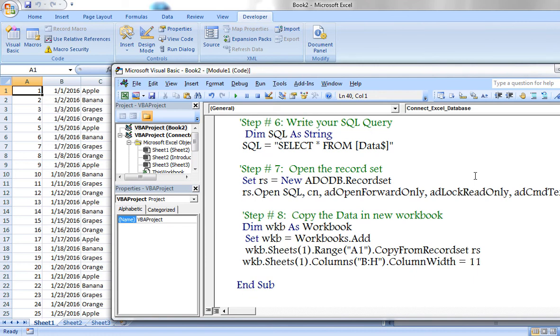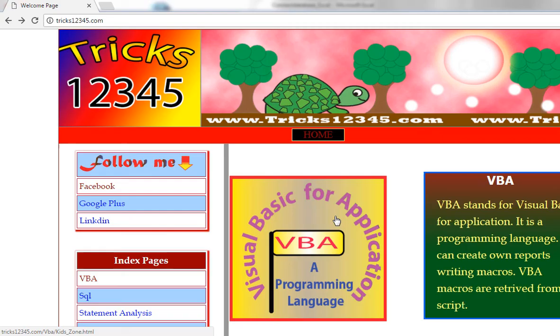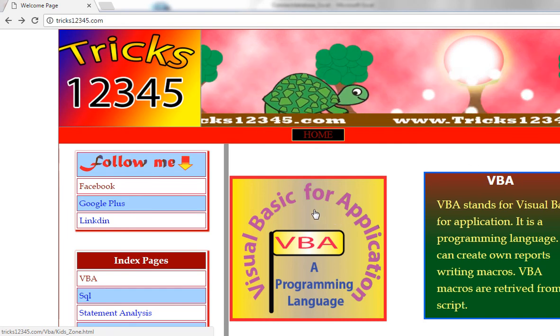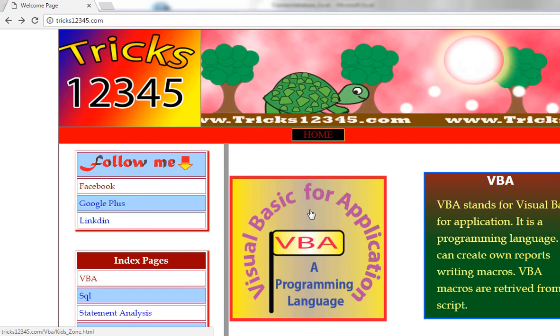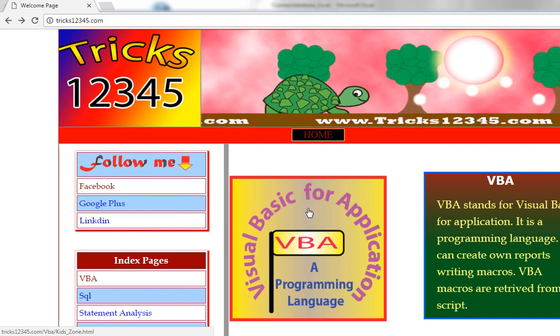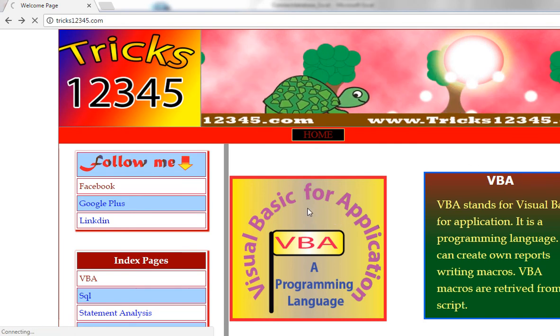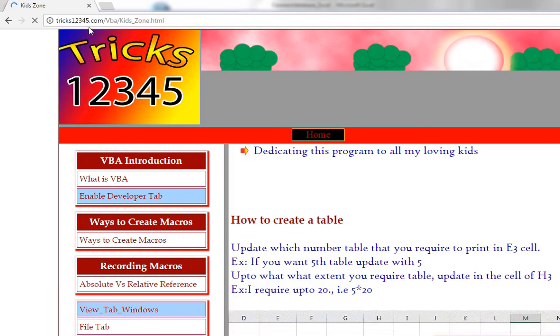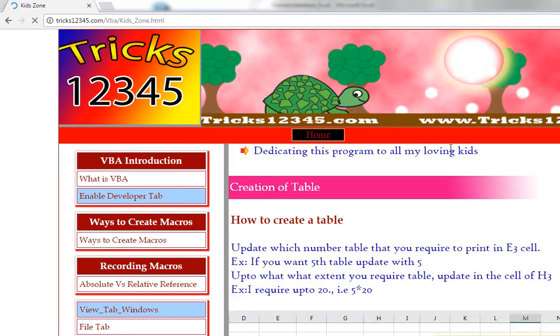And this is the process how we utilize SQL to retrieve data by considering Excel as a database. You can download this template from my website, tricks12345.com.